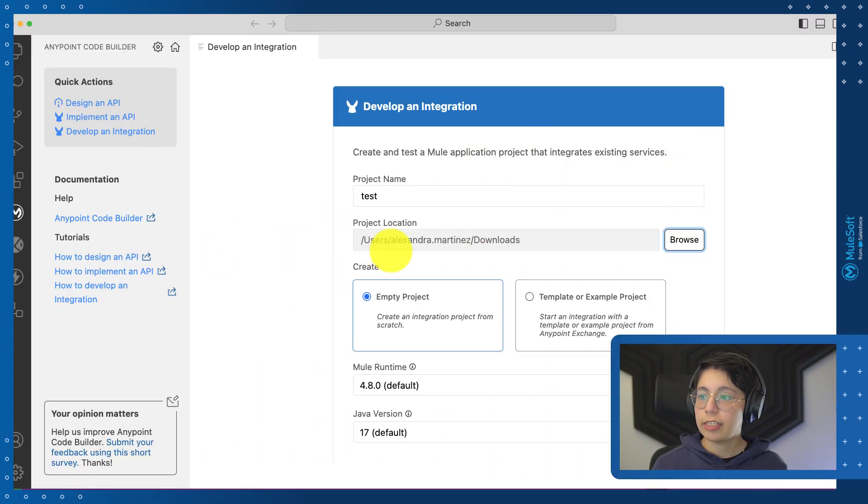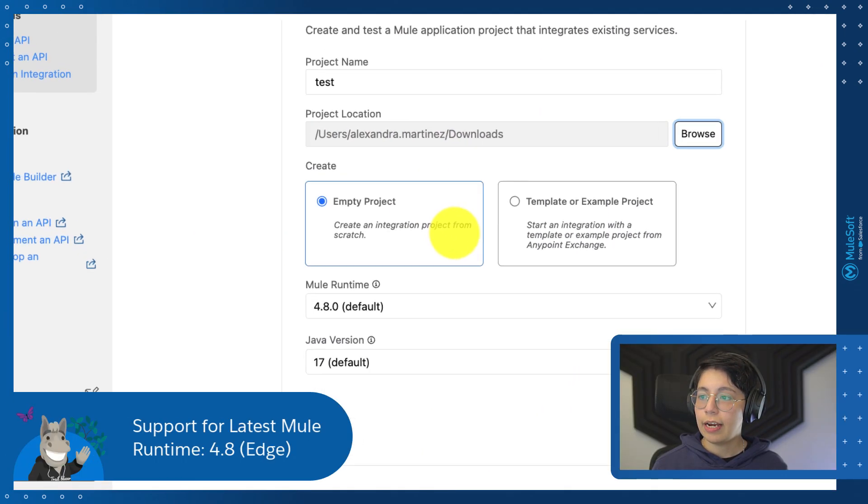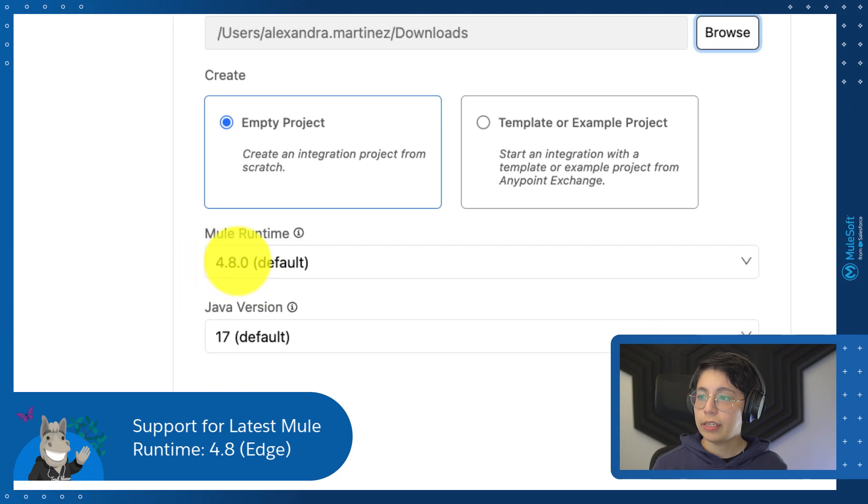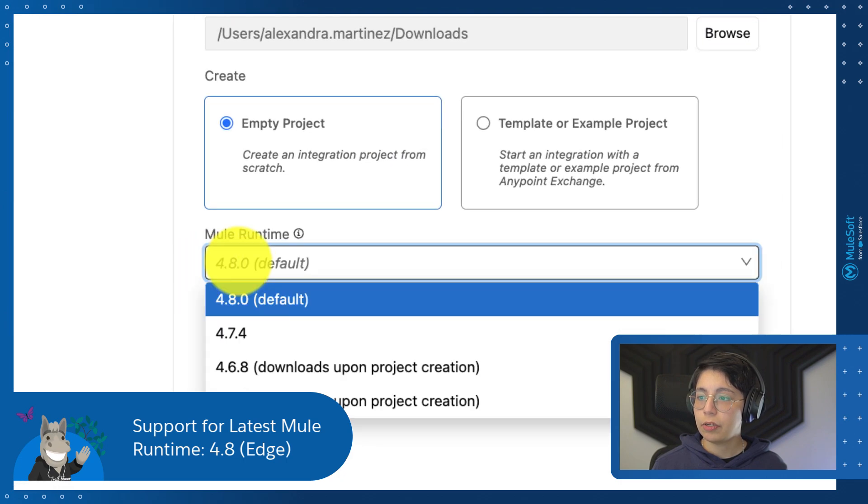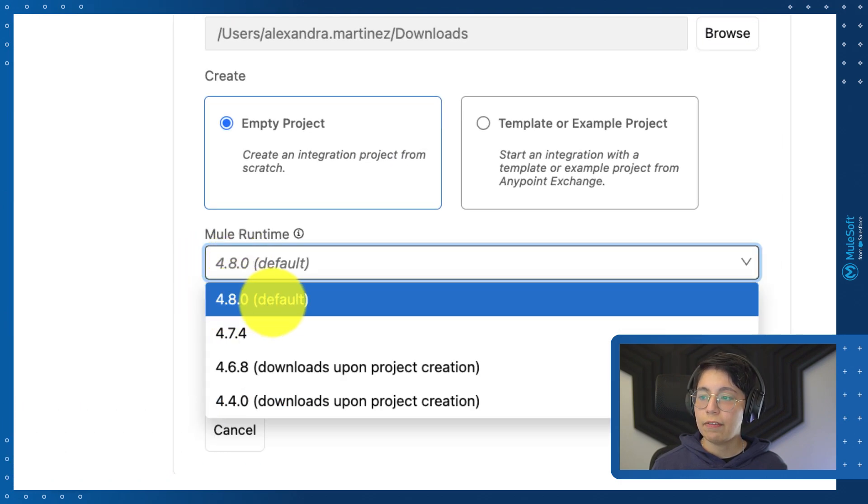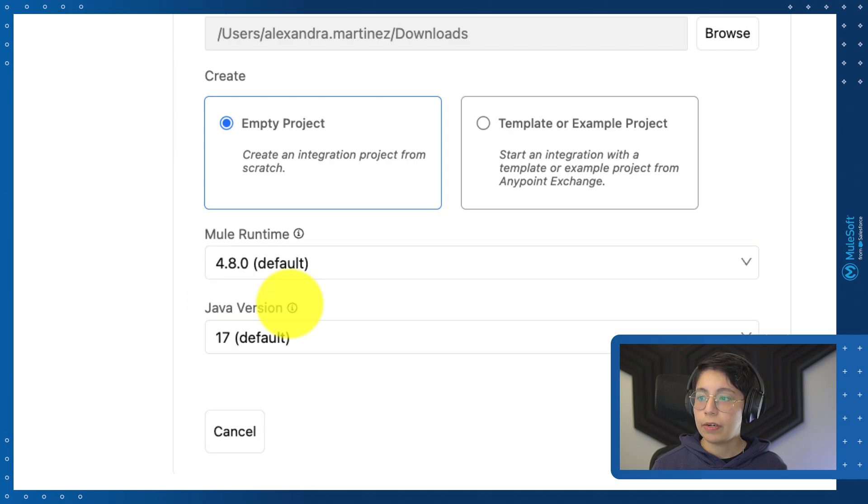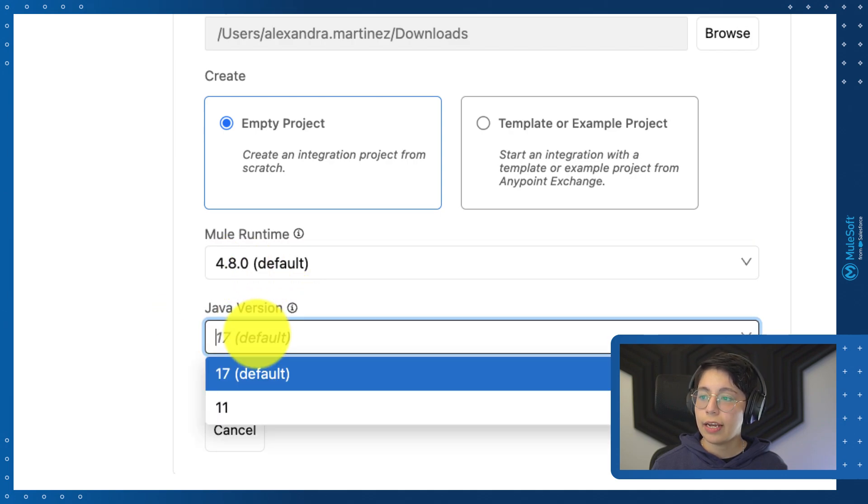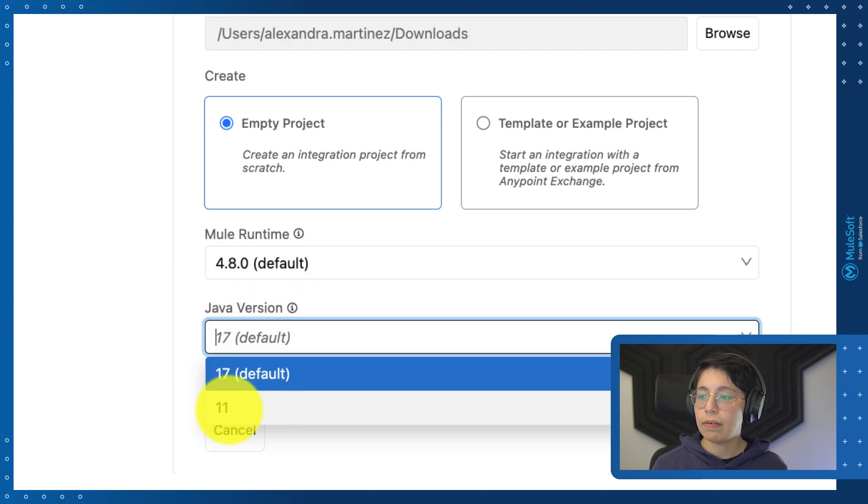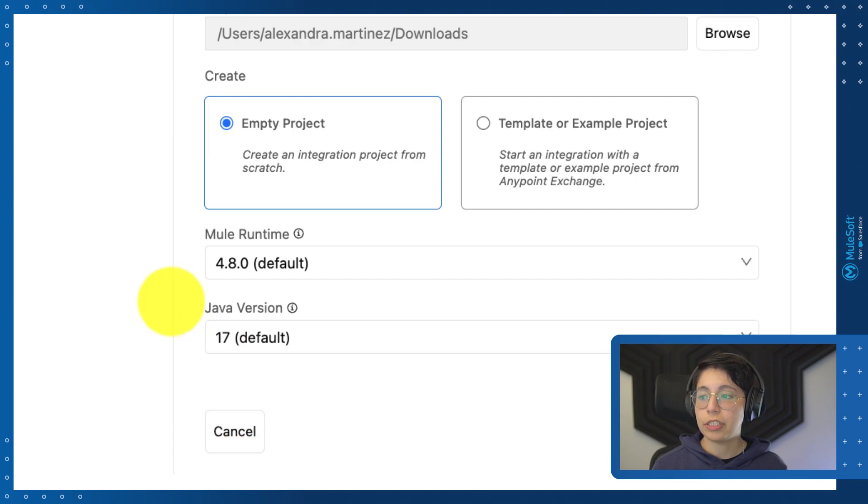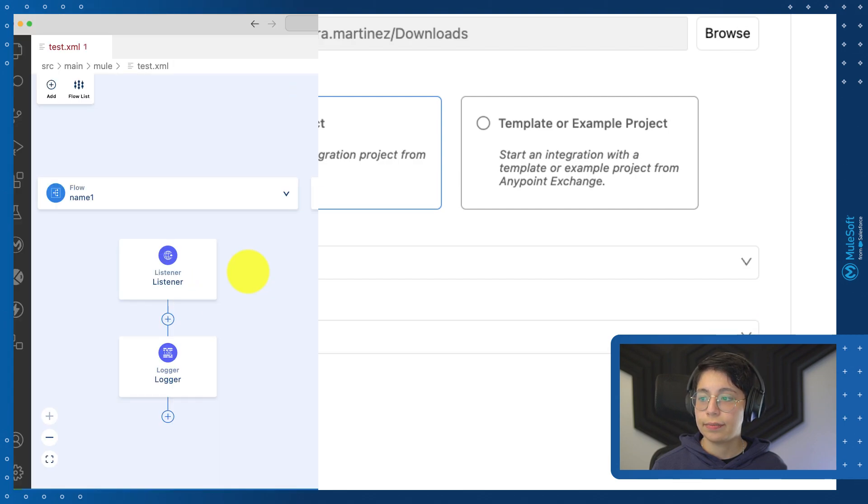When you start a new project, you now have the ability to select the Mule Runtime 4.8.0. If you haven't downloaded it, this will download it automatically for you, and the Java version stays as is, with Java version 11 or 17 to be selected.